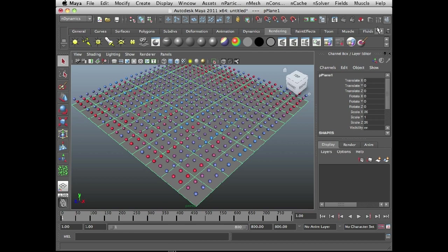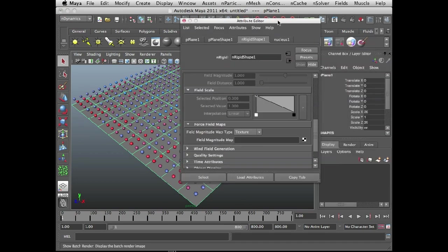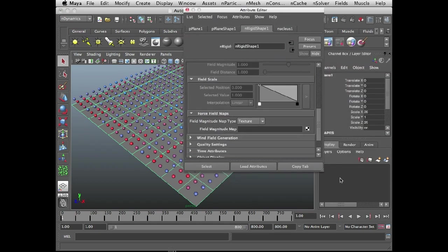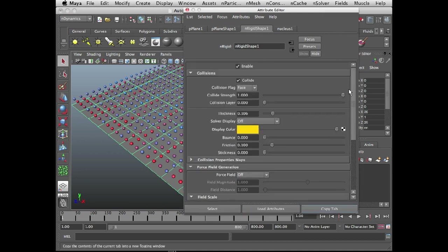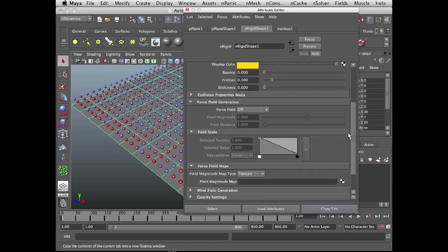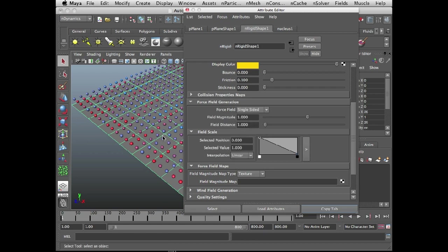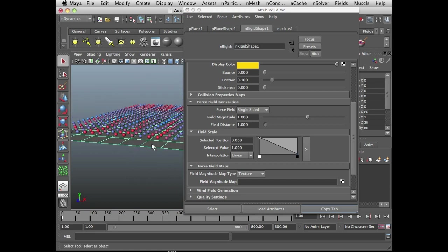Select the polygon plane and open up the attribute editor. I need to be in the nRigidShape1 node, and I'm going to scroll down here to force field generation and set force field to single sided. So that means the force field is just being emitted from one side of the plane, and it's the side of the plane where the normals are coming up.